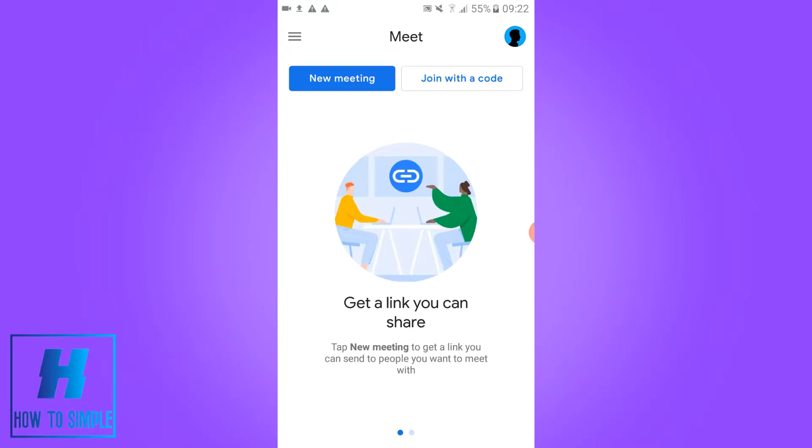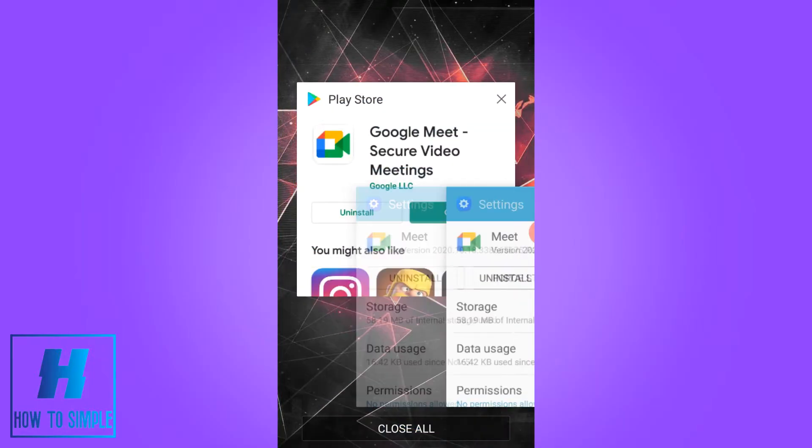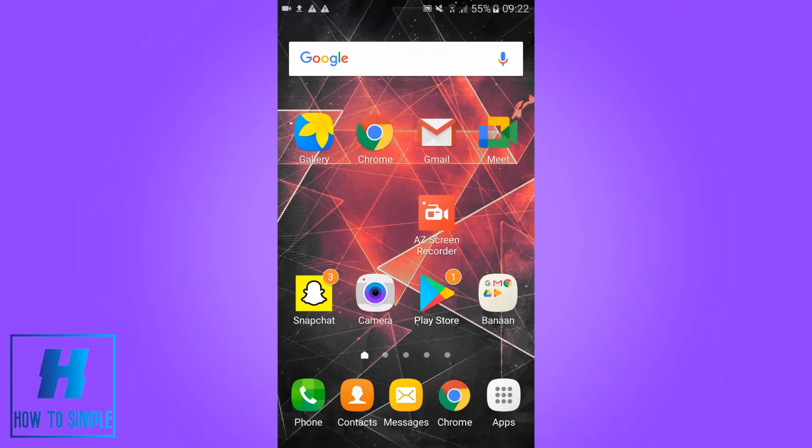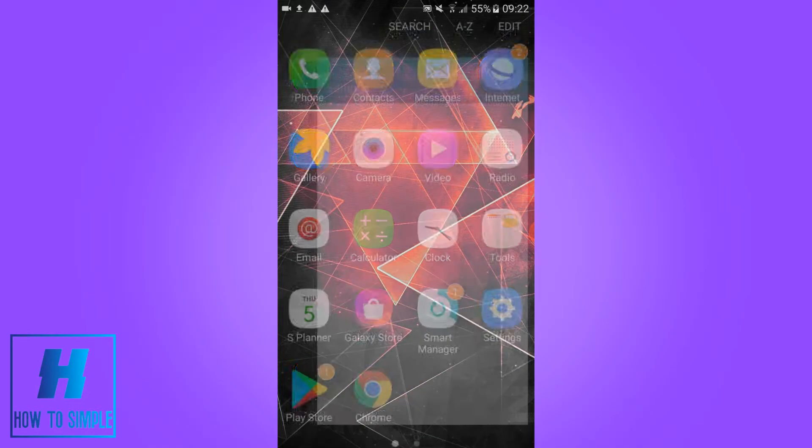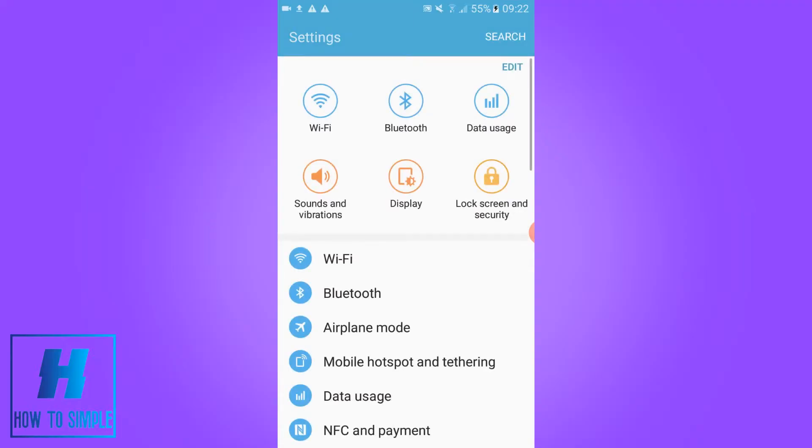This is very easy to solve both on Android and iOS. So what you want to do is close Messenger and go to the settings. Go to your phone settings and then you want to go to the apps.